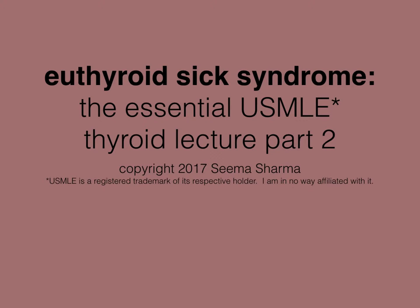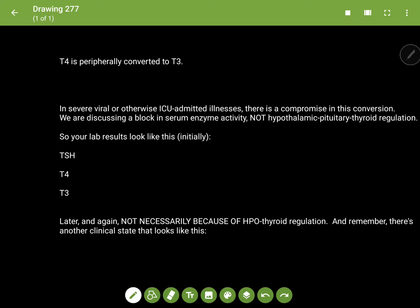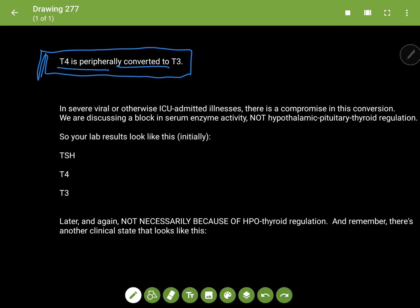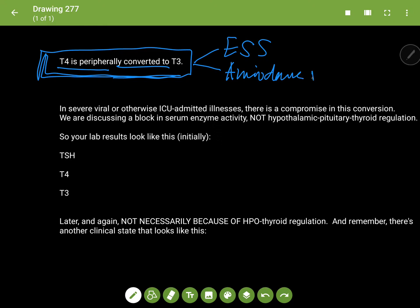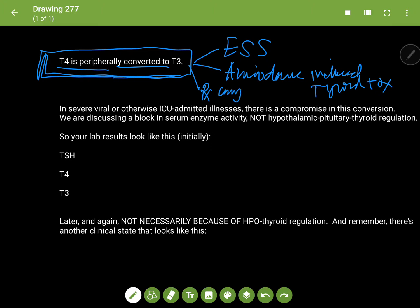Welcome to my video on Euthyroid Sick Syndrome. The statement 'T4 is peripherally converted to T3' is very important in the study of three things: Euthyroid Sick Syndrome, amiodarone-induced thyroid toxicity, and the treatment of any hypothyroid state. In this lecture, I'm going to go over Euthyroid Sick Syndrome.